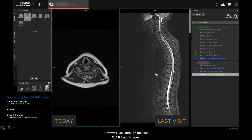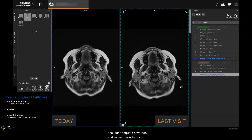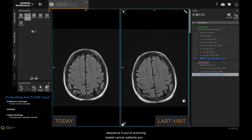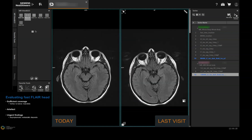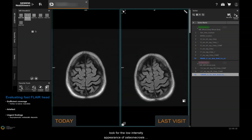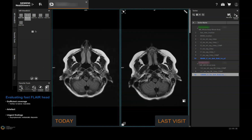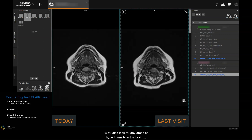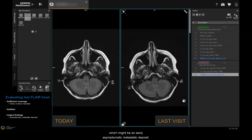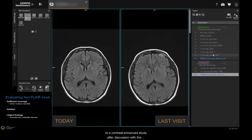Now we'll look through the fast FLAIR head images and check for adequate coverage. Remember, if you're scanning breast cancer patients, you need to include the whole mandible. The sequence is run without a fat suppression pulse to look for the low intensity appearance of osteonecrosis of the mandible versus the normal bone marrow. We'll also look for any areas of hyperintensity in the brain, which might be an early asymptomatic metastatic deposit — if picked up early, you might be able to proceed to a contrast enhanced study after discussion with the reporting clinician.